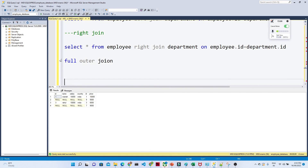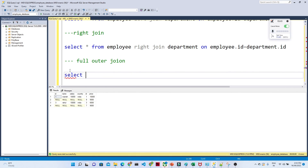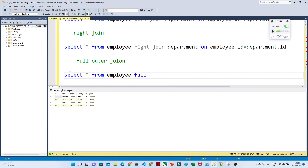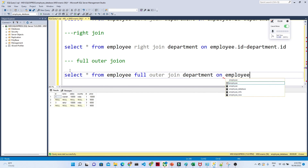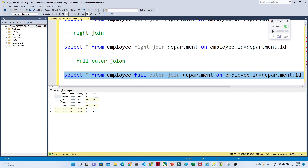For the full outer join, all records from both tables are returned. The syntax is: SELECT * FROM employee FULL OUTER JOIN department ON employee.id = department.id. When executed, you can see IDs 1, 2, 3, 4 from the left table and IDs 9, 7 from the right table are all present. Matching records get full data, and non-matching records get null. These are the types of joins and the queries to remember.